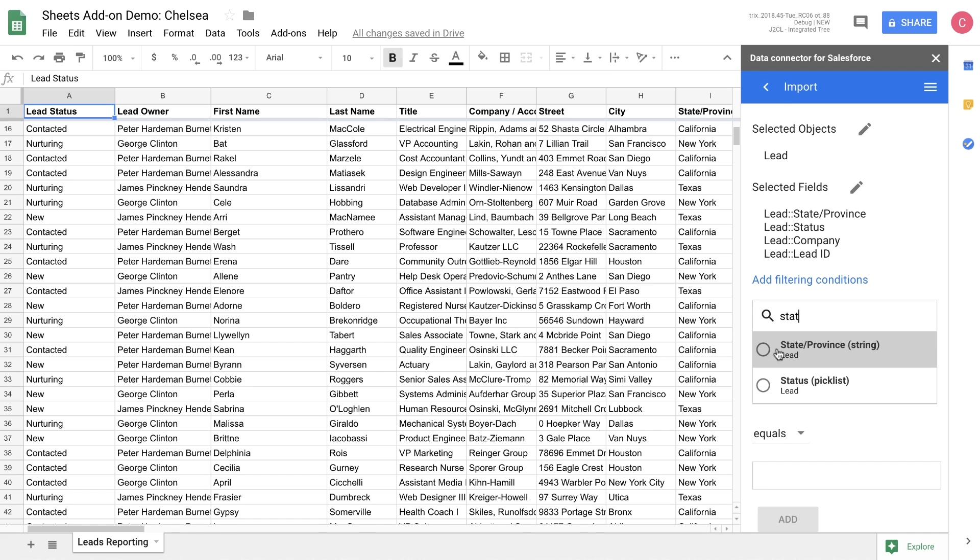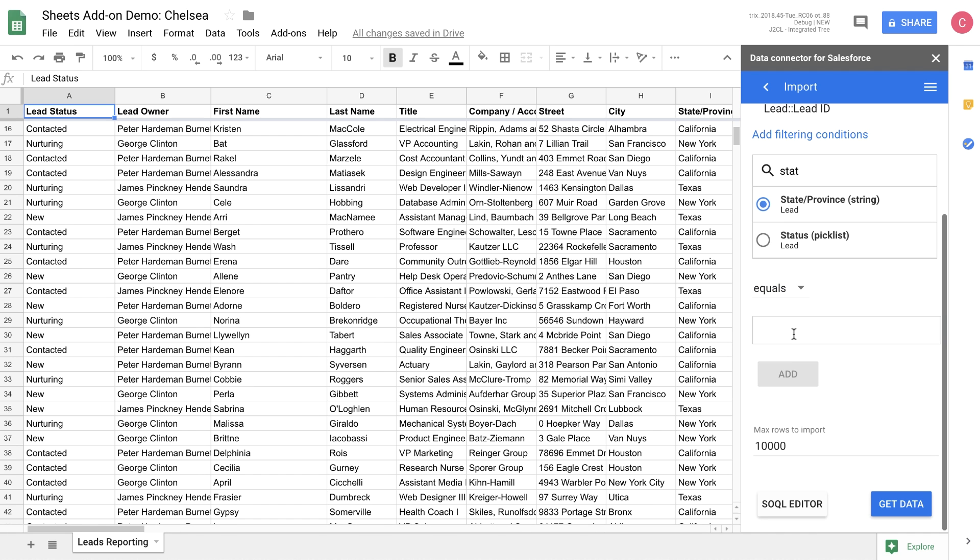First, we're going to choose the state. And we're going to filter on California because that's the territory that we want to make changes to today.